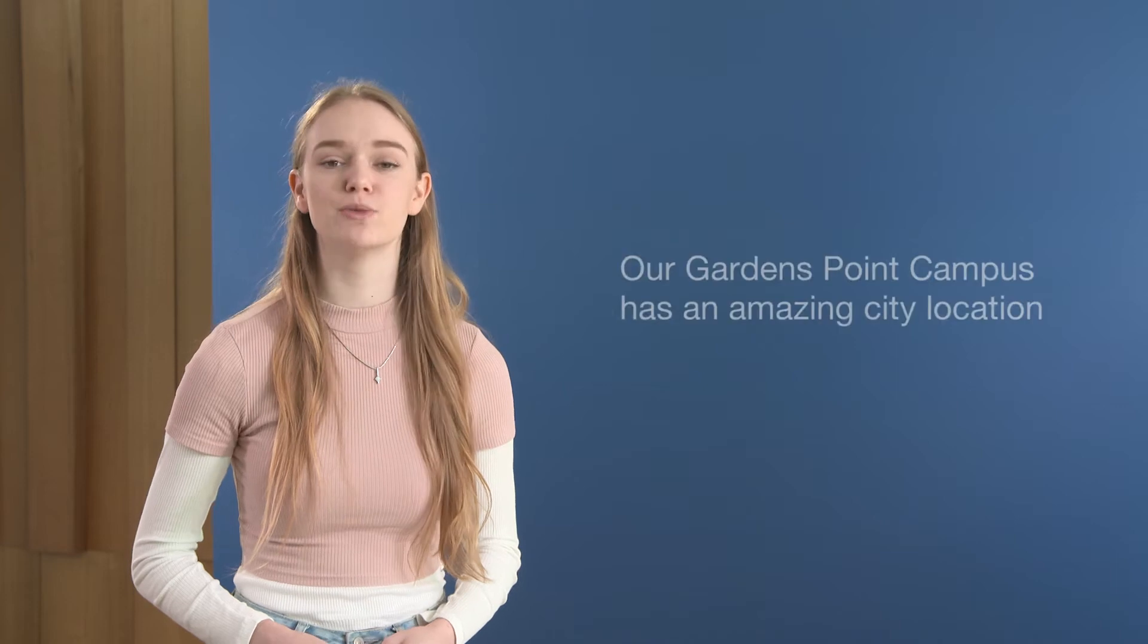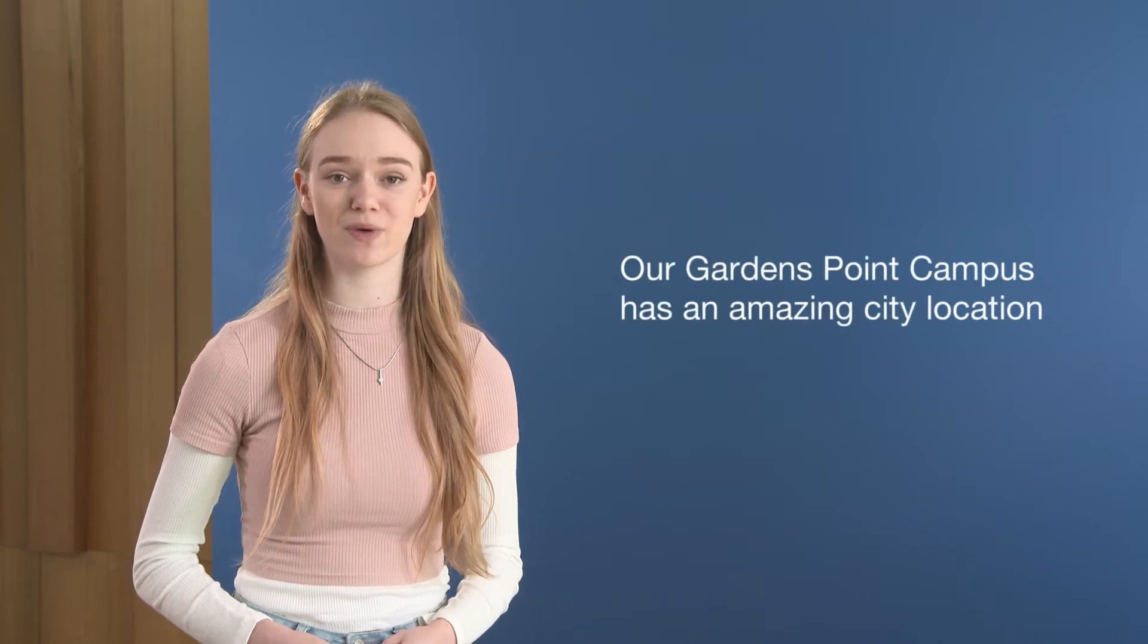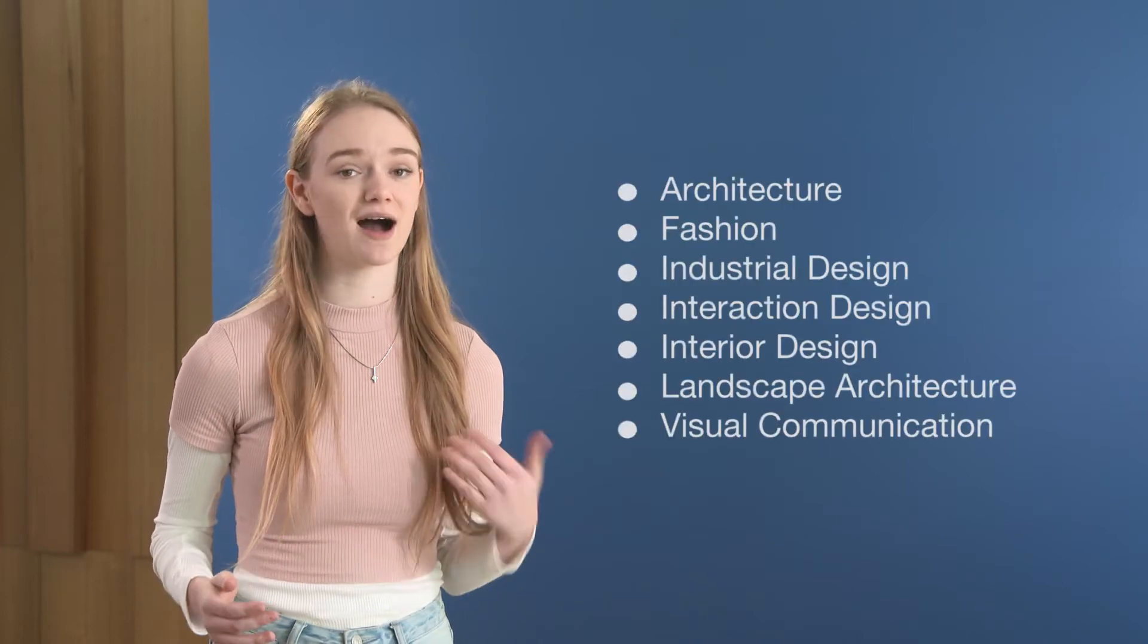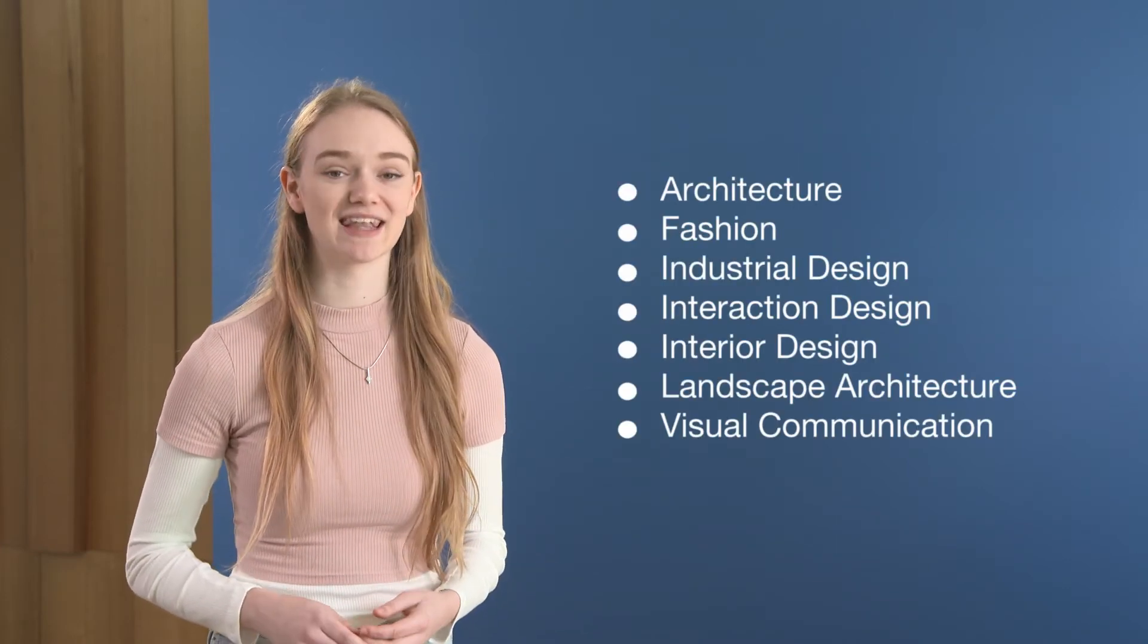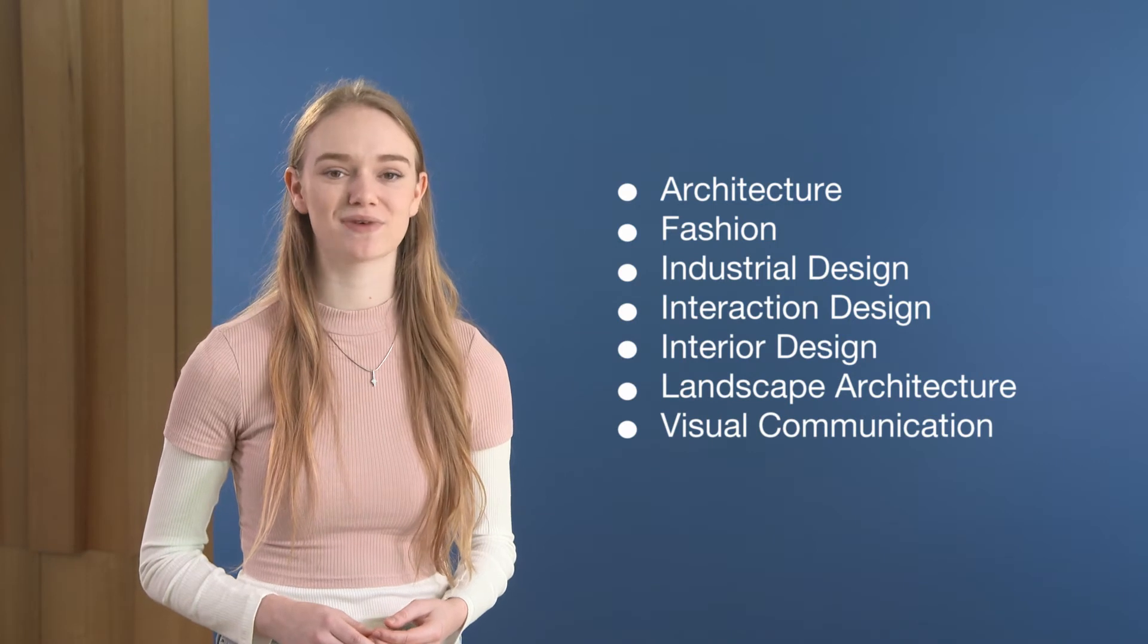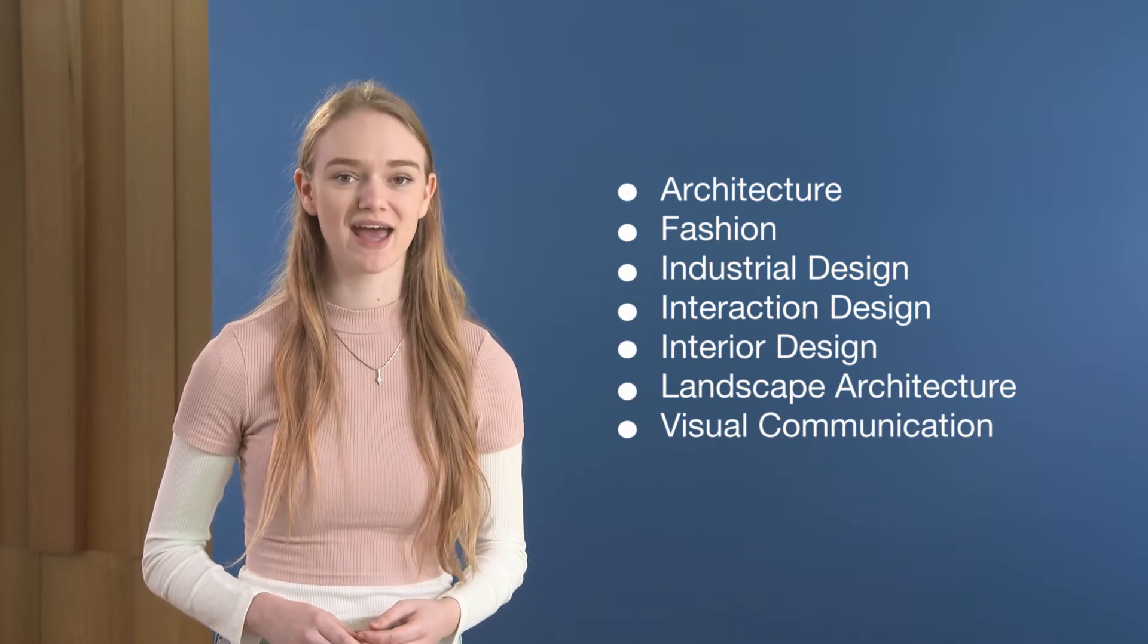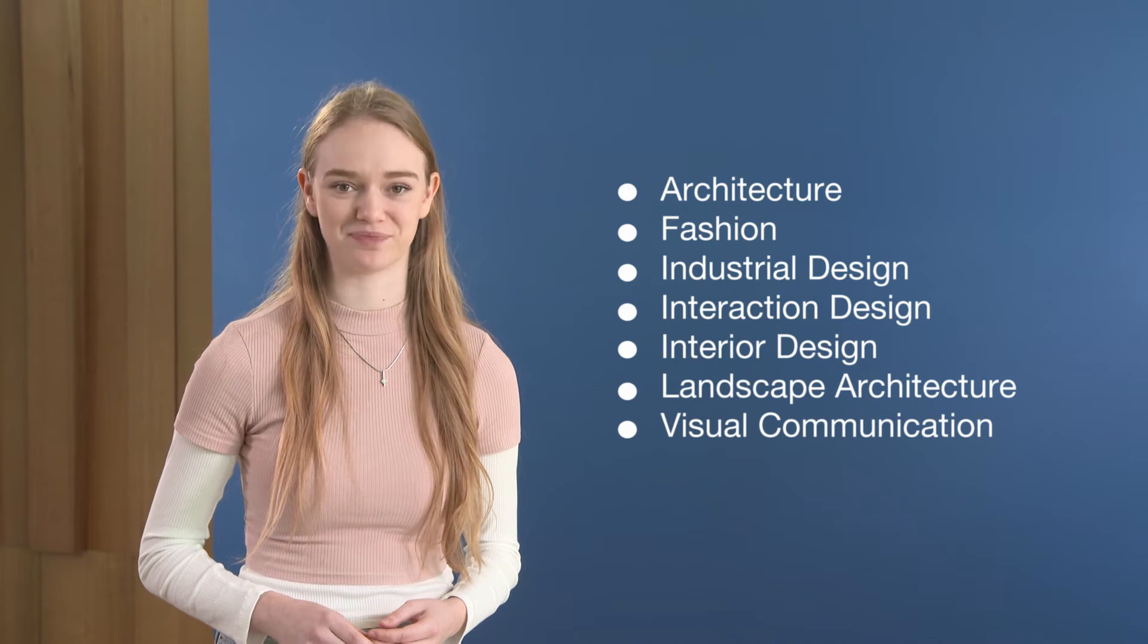As a design student, you'll be located at QUT's Garden Point campus in the Brisbane CBD. You can choose to major in architecture, interior architecture, landscape architecture, interactive design, visual communication, industrial design and fashion.